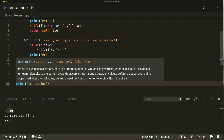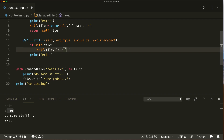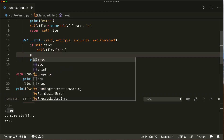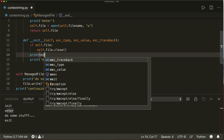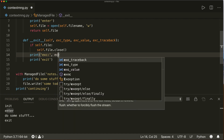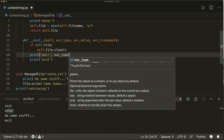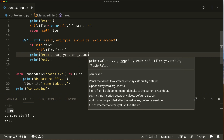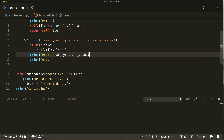Let's also print the exception info inside `__exit__`: the exception type and the exception value. Now if we run this with no exception, we see that the exception type and exception value are both None.